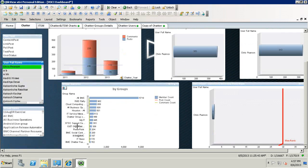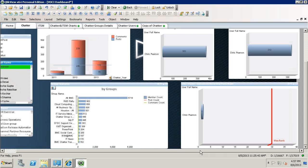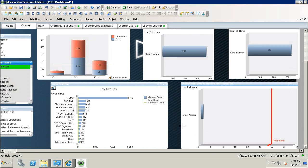And down below, we see the list of all the groups that he is a member of. And lastly, here is his influence rank in Chatter.